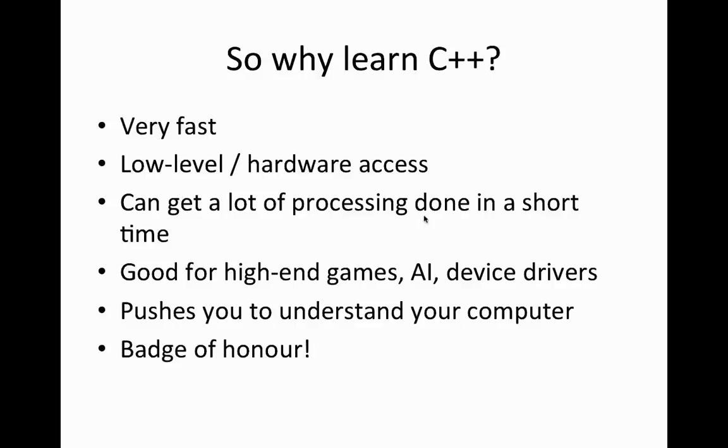And finally, learning C++ is a bit of a badge of honour among programmers. I mean, you'll get guys who say, oh, C++, why are you bothering with that? Java's so much nicer and so on. But I think even those guys are mostly secretly impressed if you know C++. So, yeah, it's challenging. But when you've learnt it, you can really feel that you've really learnt something.